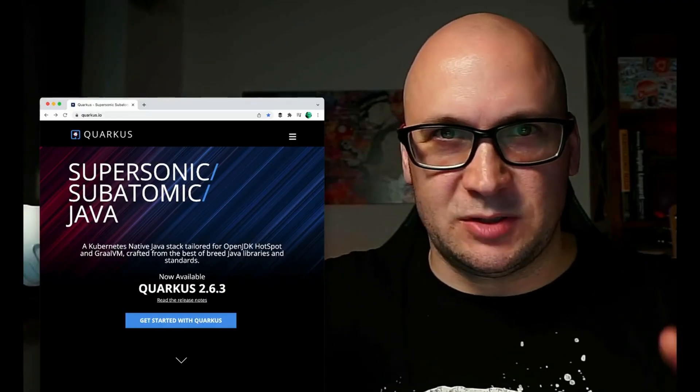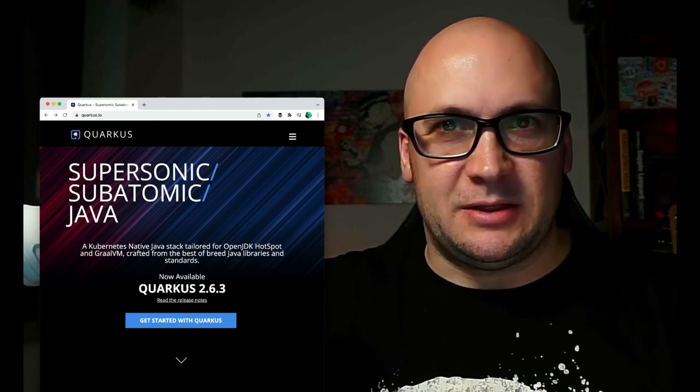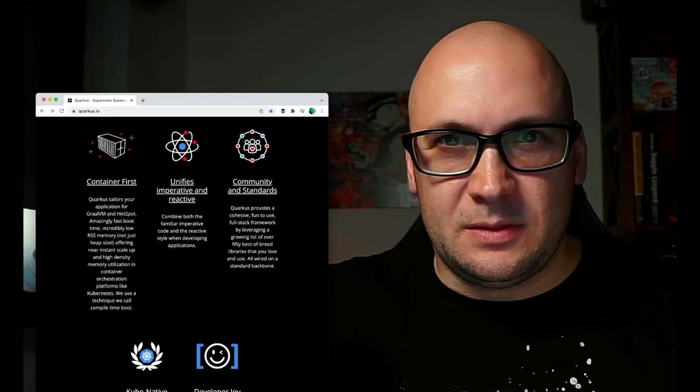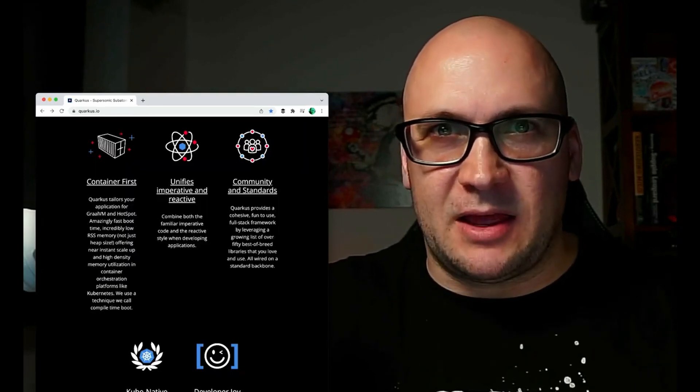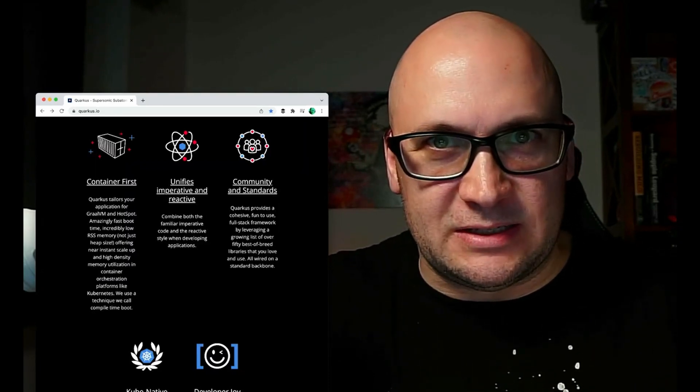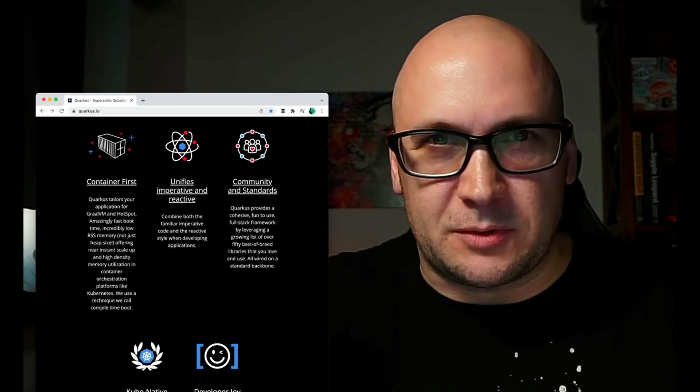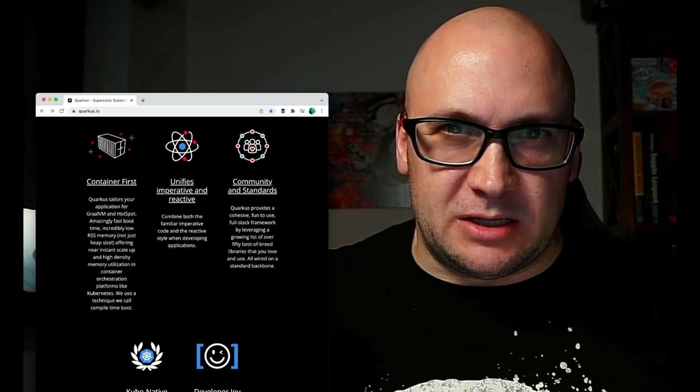Quarkus is the supersonic and subatomic Java framework, and it actually supports Kotlin as well. This is the framework that Red Hat have invested in, and it builds on top of Jakarta EE standards with support for MicroProfile. It provides great support for GraalVM native image and it's a very productive framework for web apps, microservices, and cloud applications. It builds on top of Vert.x, so that framework might be interesting to check out as well. For Quarkus, we have a webinar recording with Justin Lee from Red Hat, who implemented Kotlin support in the framework — the link is in the description.